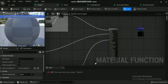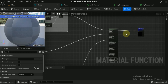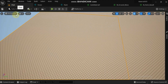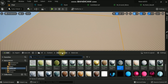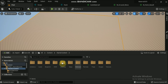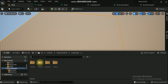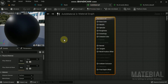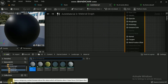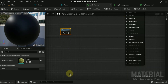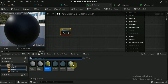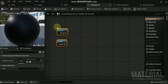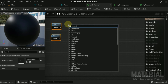Now both material functions are ready to be used in the auto material. Save both material functions and go back to the folder where you created the auto material. Go to the auto material editor and drag both of the material functions onto the auto material editor.